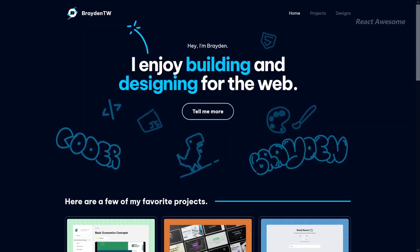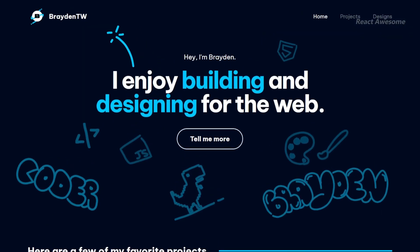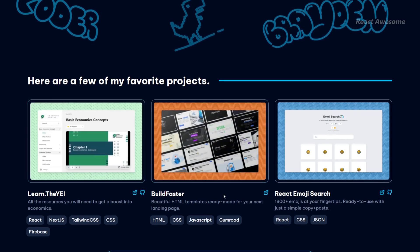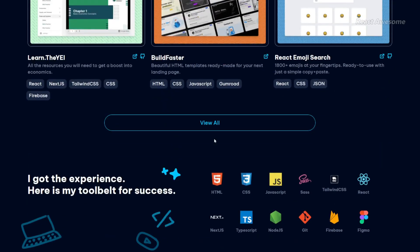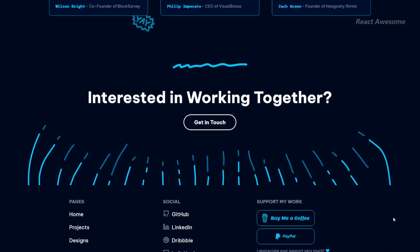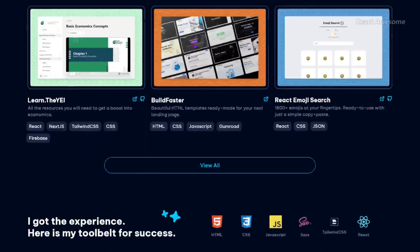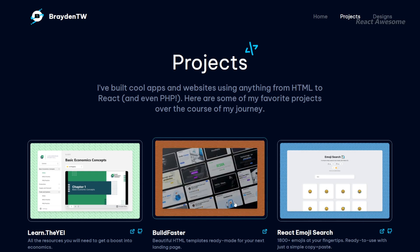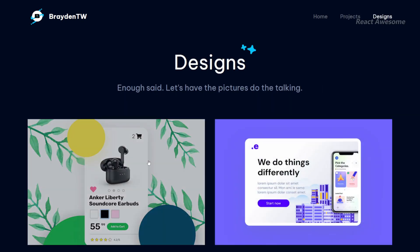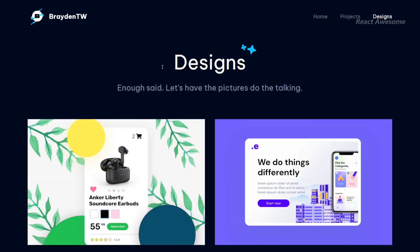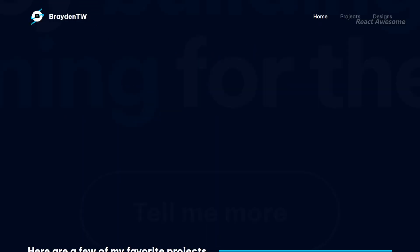Crafted with React, Next.js, and Tailwind CSS, this portfolio showcases Brayden's skills and projects in a sleek and modern design. Explore Brayden's work for inspiration and discover the possibilities of web development with React, Next.js, and Tailwind CSS.